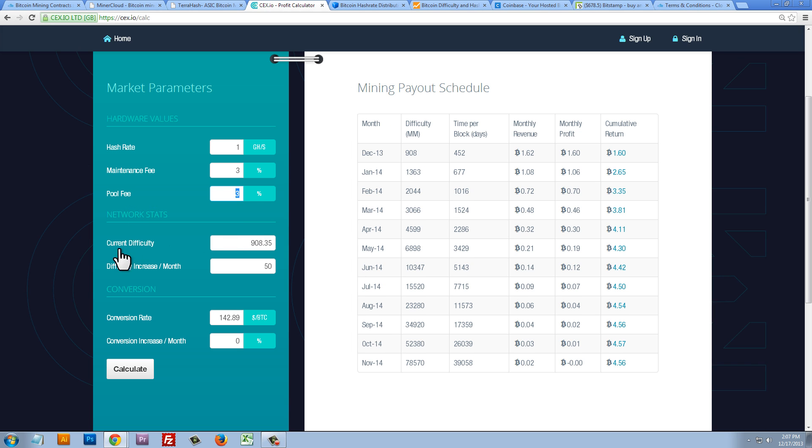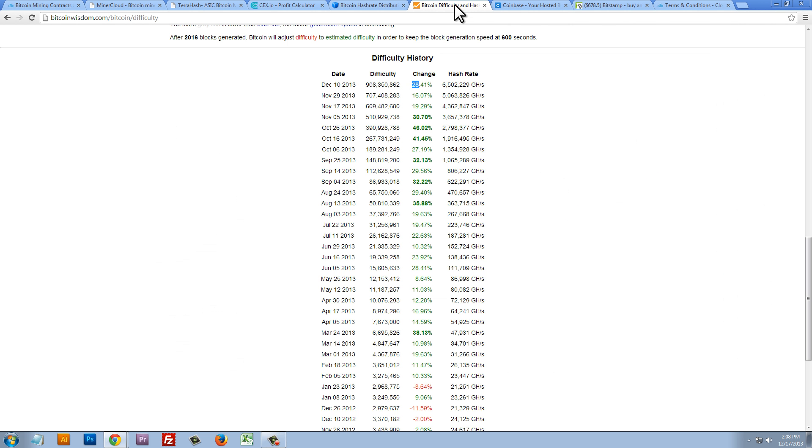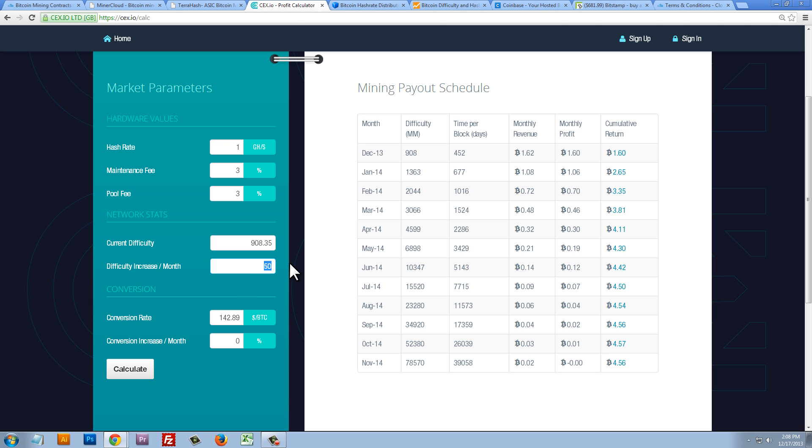Now, network stats. Current difficulty. The current difficulty is 9.0835. They've just rounded some decimals. But the difficulty increase per month isn't going to be as high as 50%. Now, remember, the higher the difficulty increase per month, the less amount of coins that we're going to make. So, we can just quickly look back at the difficulty history and see what the difficulty increase percentage has been for the last few months. And we can see that it's been fluctuating between 20%, 29%, 32%, 41%, 46%, 30%, 16%, 28%. So, I think a reasonable number to put in here would be 35%.